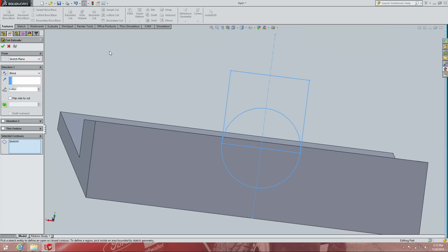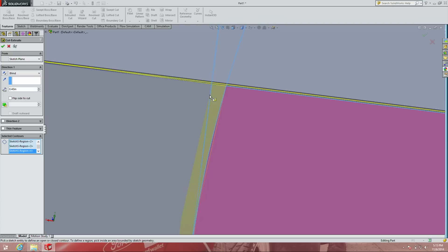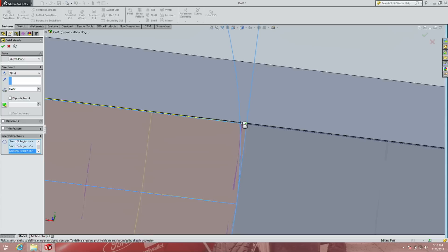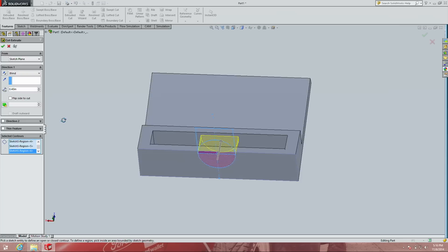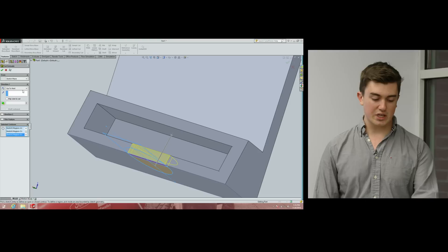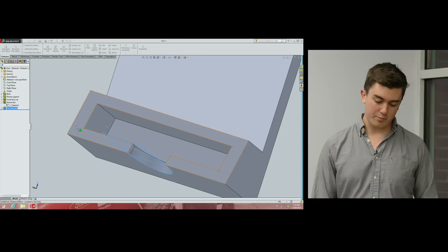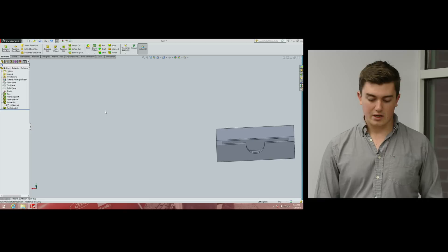Go to Features and select Extrude Cut. SolidWorks prompts us to pick what to cut. Select the circle and the small slivers on both sides. Choose Up to Next in the drop-down — this cuts only through the first layer of material, up to the next face. The home button cutout doesn't need to go all the way through — there's no home button on the back of the phone. Hit the green check mark and we now have the home button cutout.